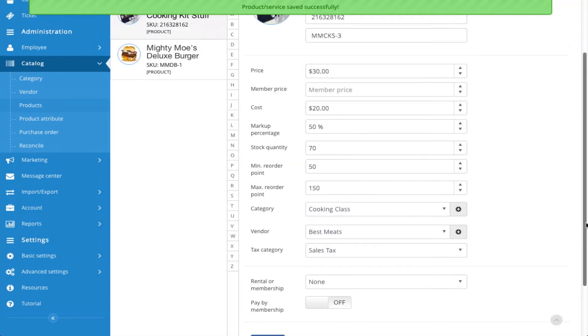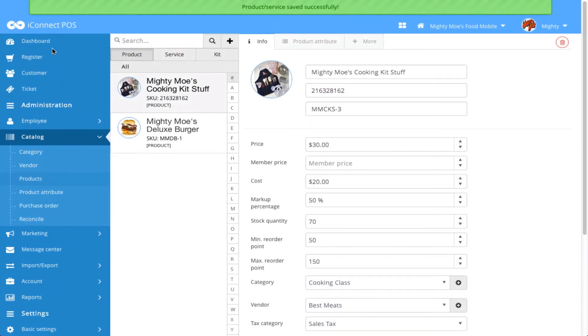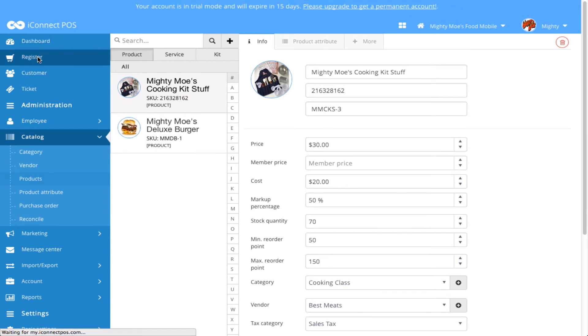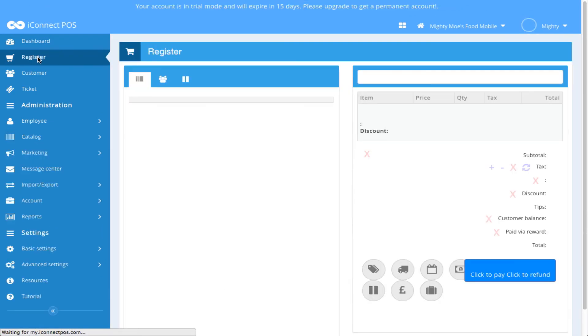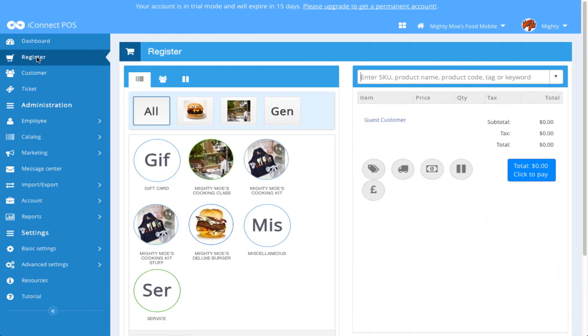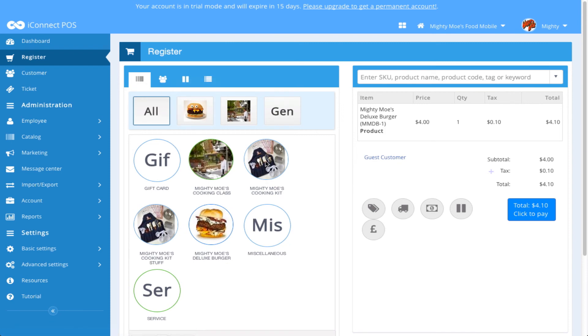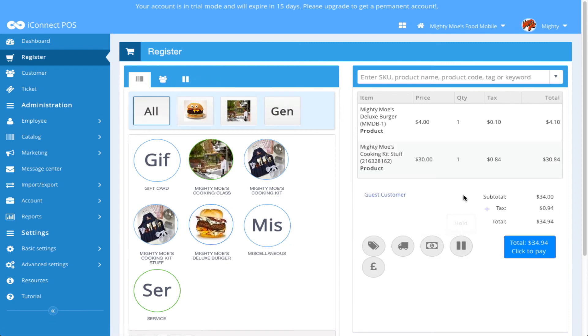Now let's go to the Register and see how this looks. I'm going to go ahead and click on my Mighty Moe Deluxe Burger. And I'm also going to click on my Mighty Moe Cooking Kit. There I can see the taxes that were associated with both of these products accordingly.